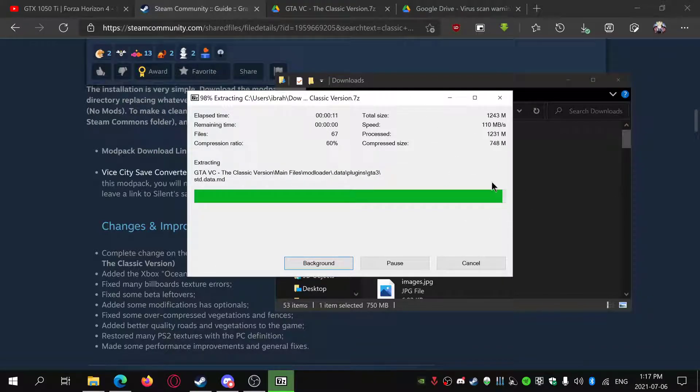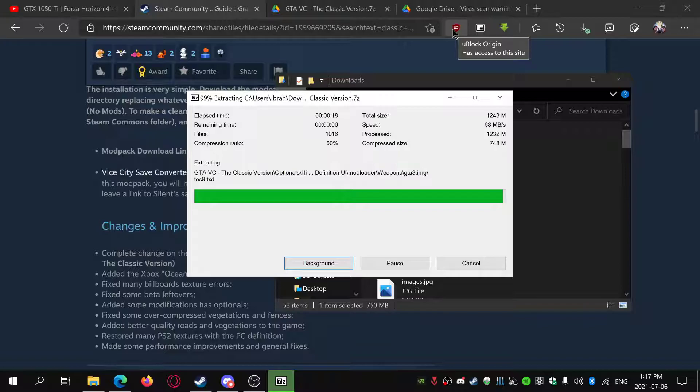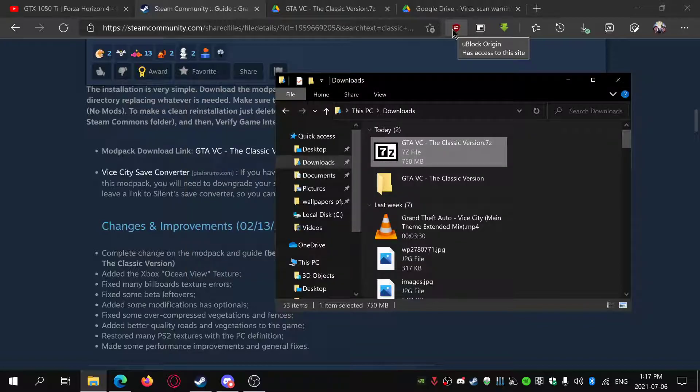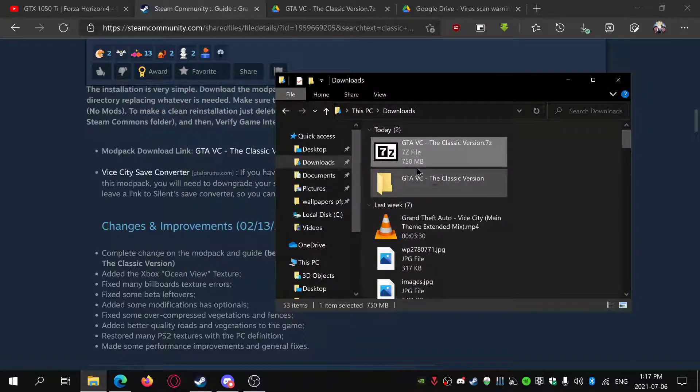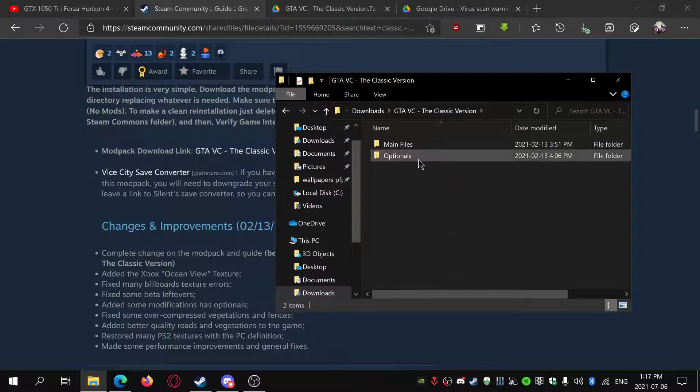It's almost done. I think it's just doing all the extra files in the back. There we go. It should be called GTA Vice City the Classic Version, so just open that.